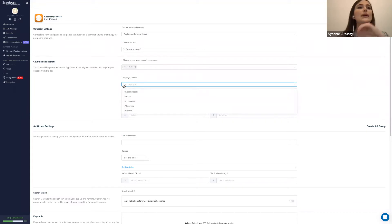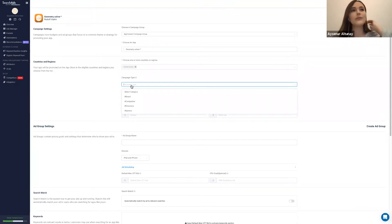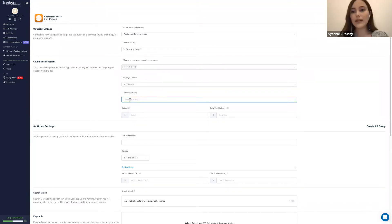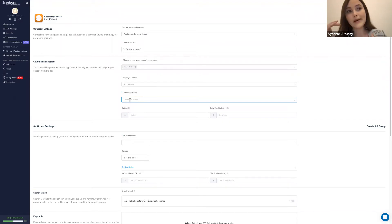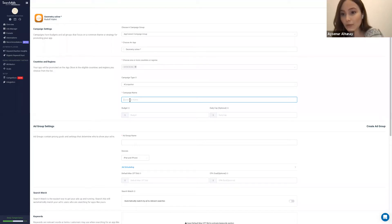Now I'm going to choose the campaign type. As I mentioned, we have brand, generic, competitor, and discovery campaigns — four campaigns as Apple's recommended structure. As a starter, let's begin with setting up the competitor campaign. The naming convention is important both at the campaign layer and at the ad group layer, because when you are using filters in the long run, it can get confusing, especially if you have a lot of apps, campaigns, and groups.